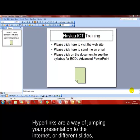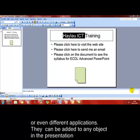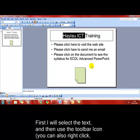Hyperlinks are a way of jumping your presentation to the internet, to different slides within the presentation, to email, or even different documents. They can be added to any object in your presentation. To show how this works, we'll select some text.